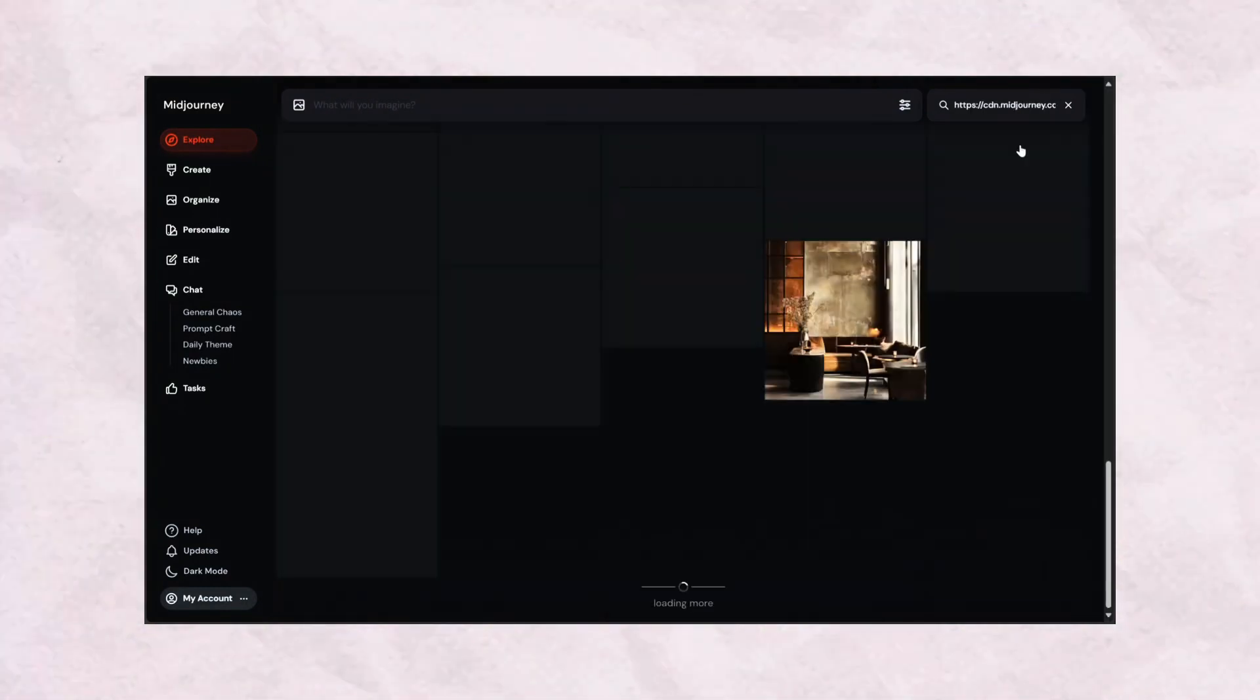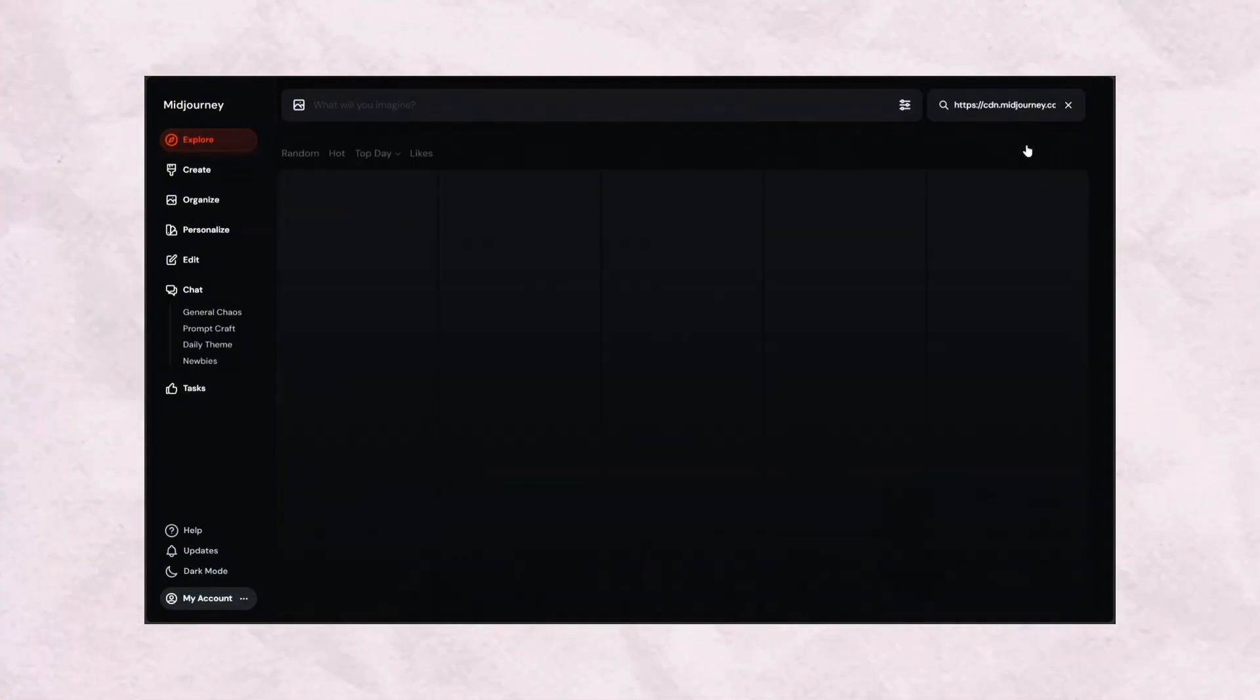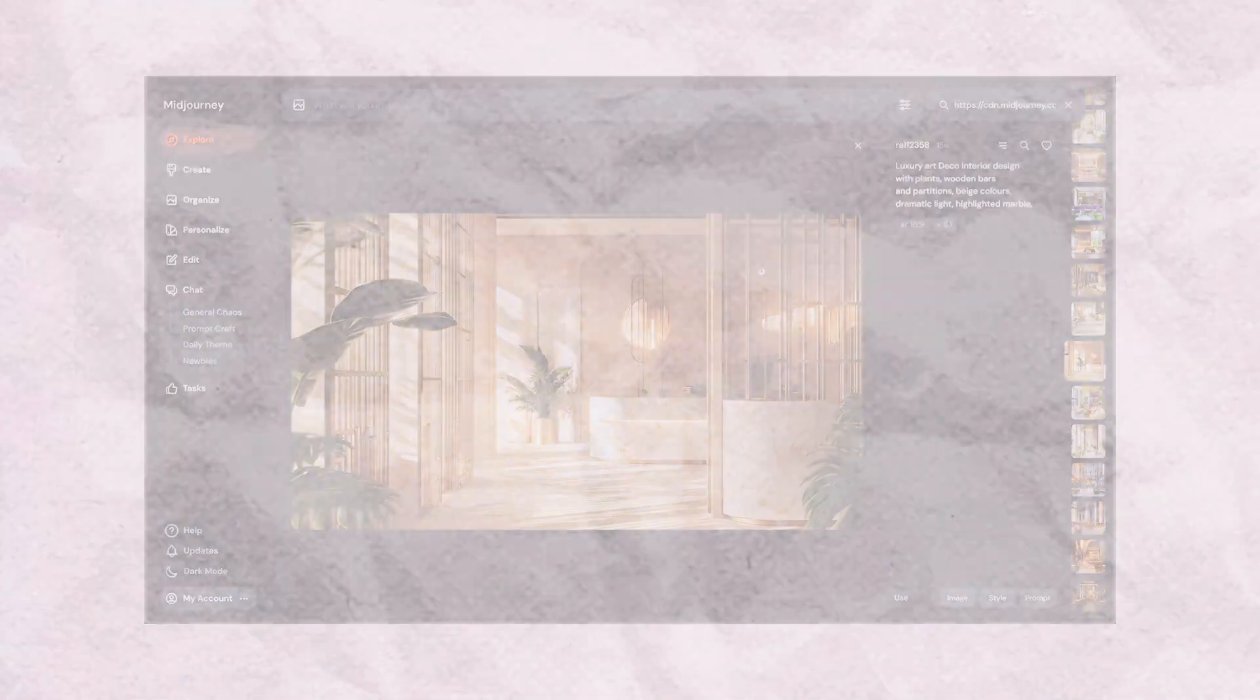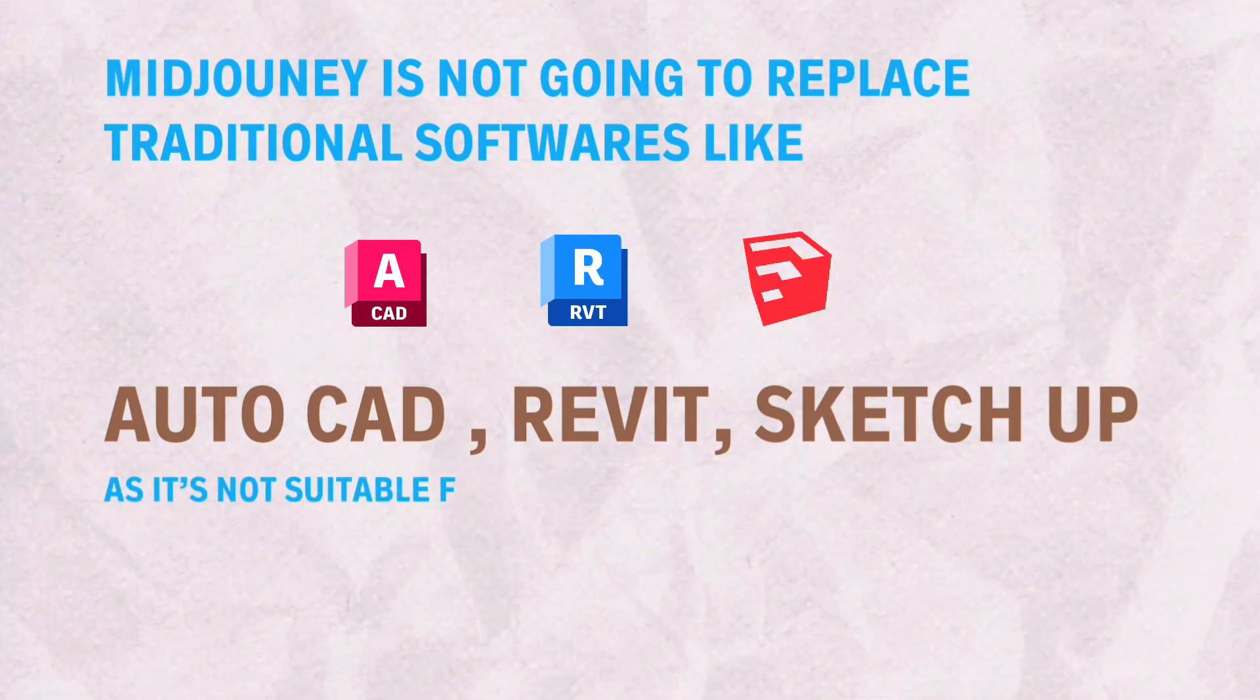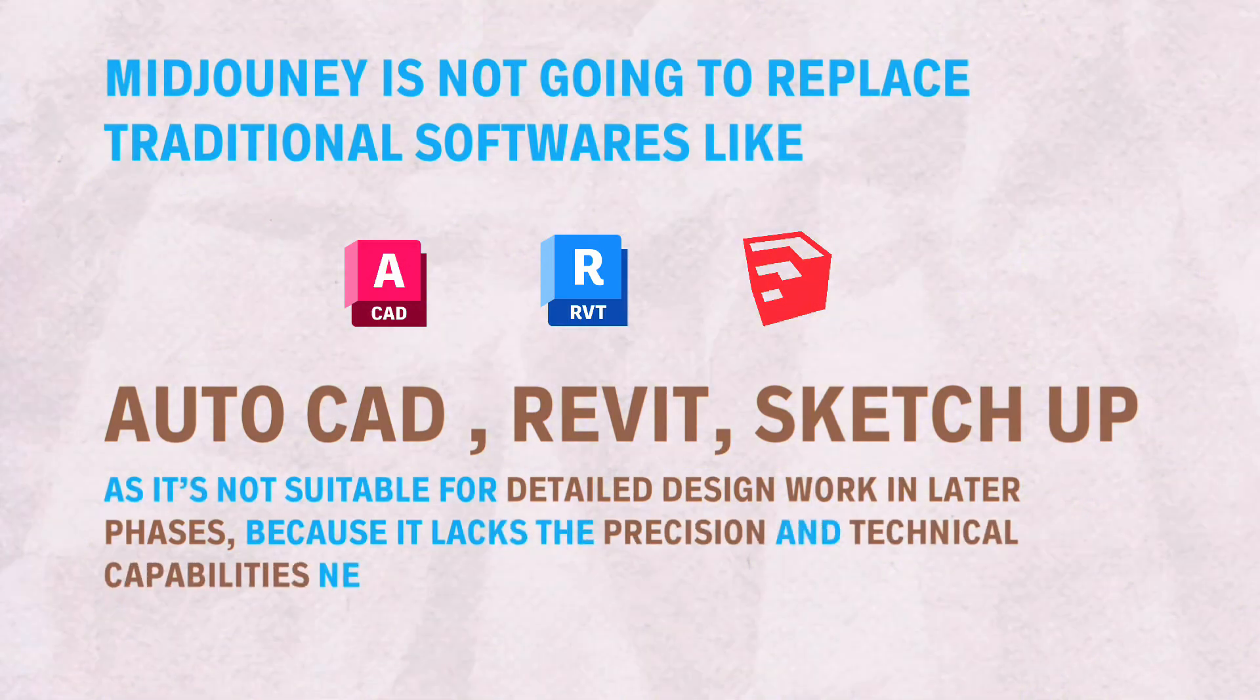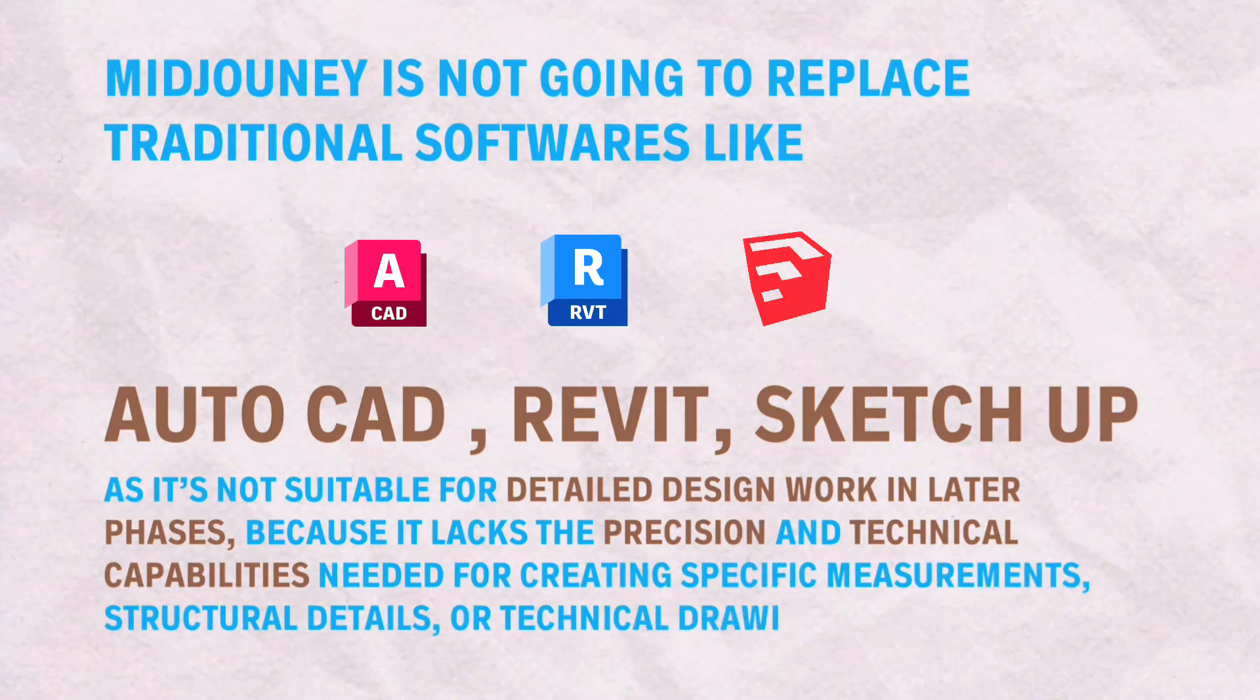It really helps you brainstorm completely new ideas early on, allowing you to explore more possibilities. On the other hand, Midjourney is not going to replace traditional software like AutoCAD, Revit, SketchUp, as it's not suitable for detailed design work in later phases because it lacks the precision and technical capabilities needed for creating specific measurements, structural details, or technical drawings.